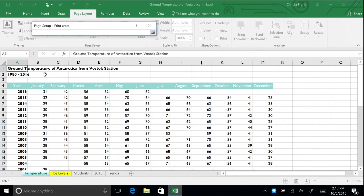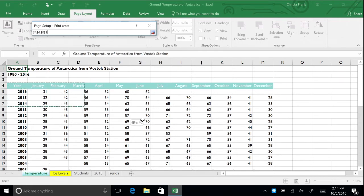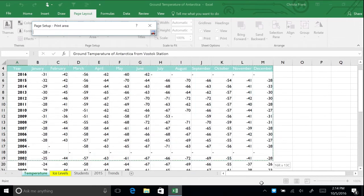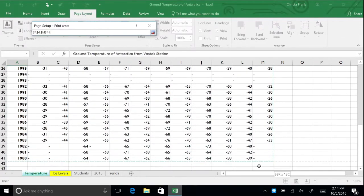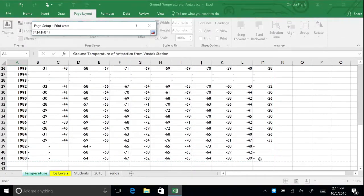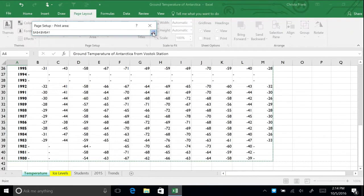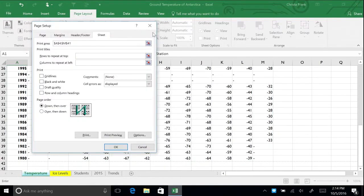For this example, we only want to print the data set, not the title of the spreadsheet. Click and hold on cell A4 and drag your cursor to the bottom right of your data, which is cell M41. Then, return to the Page Setup box by clicking the box with the red arrow.